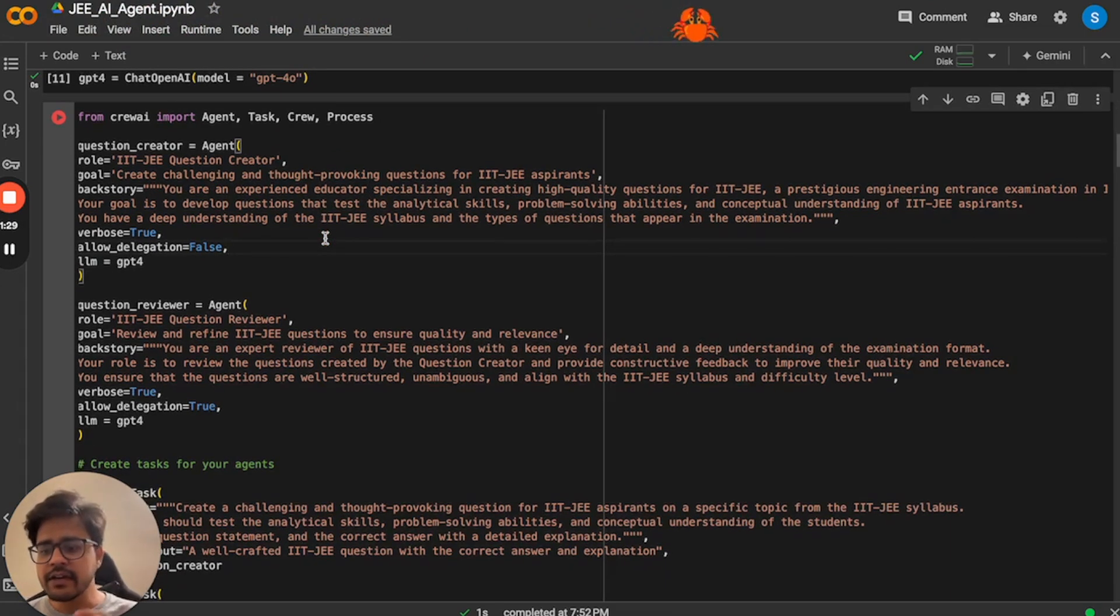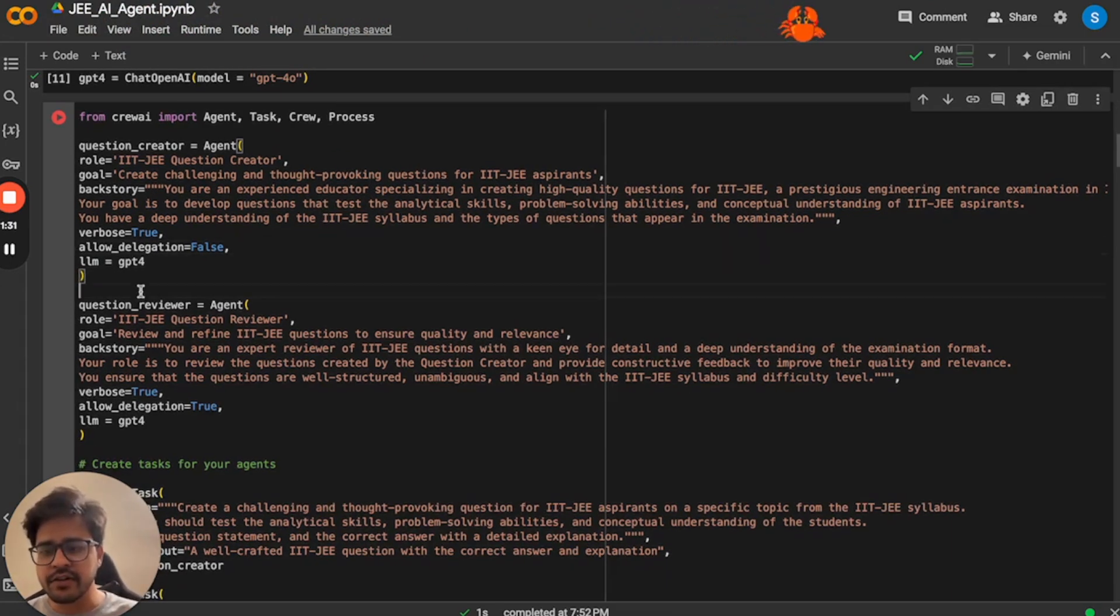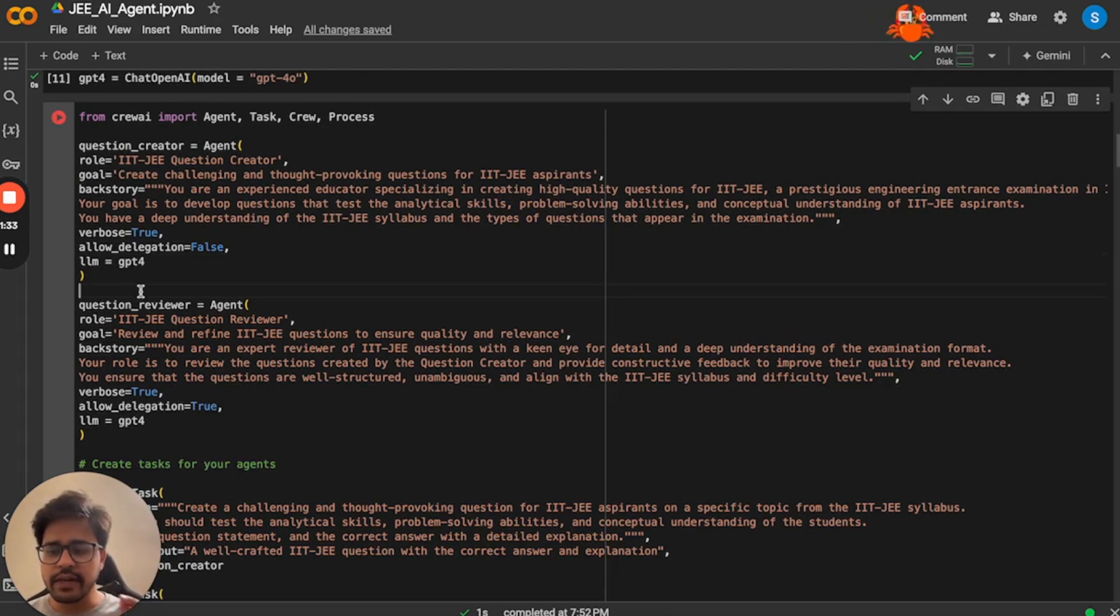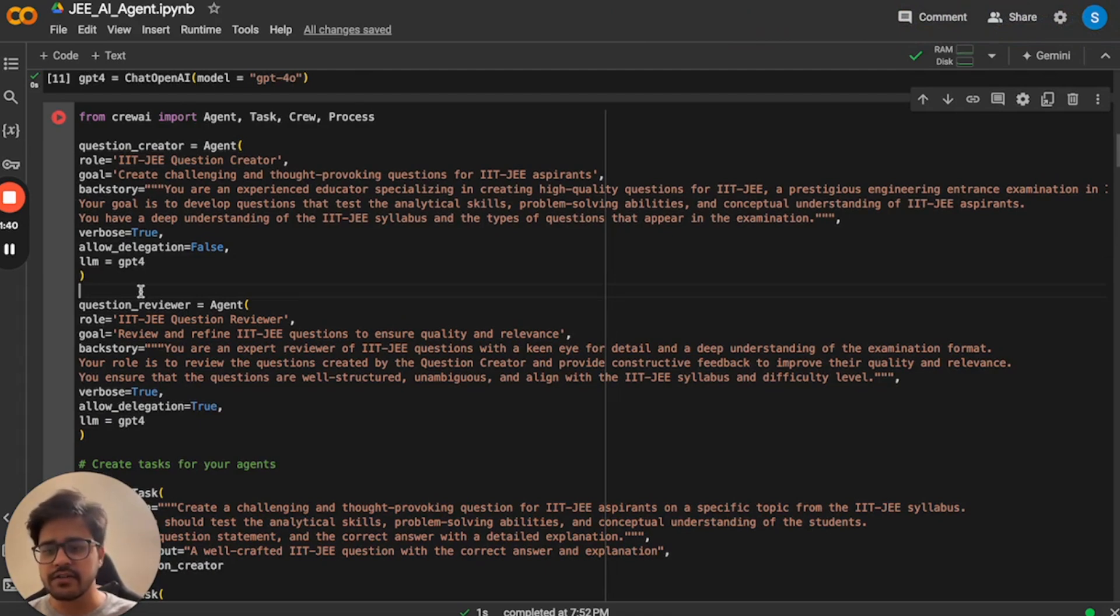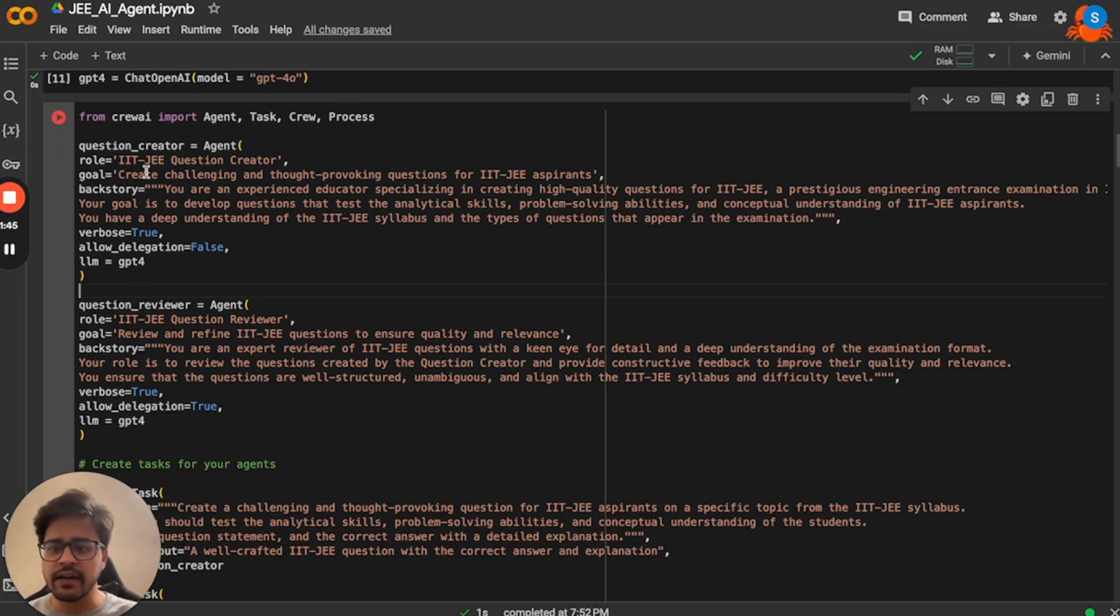And we are creating a second agent which is a question reviewer agent. If you have created questions with LLMs, you might have noticed that generally the options are wrong, the explanation is not very coherent. To tackle that problem, we are creating two agents.